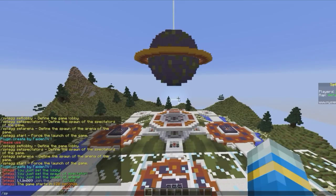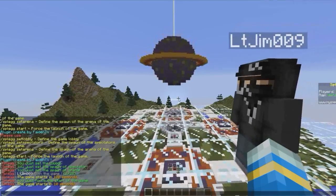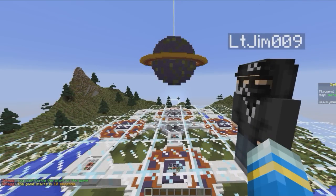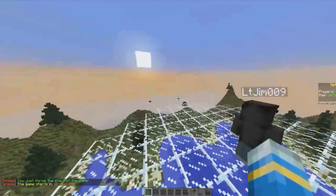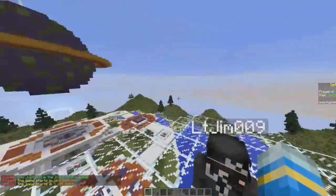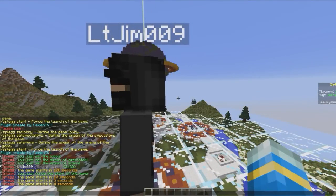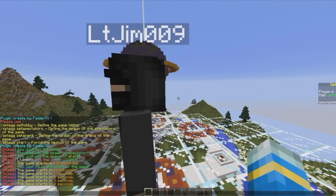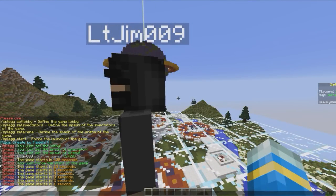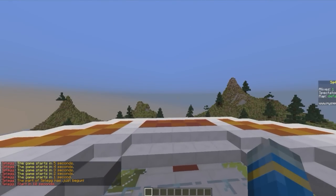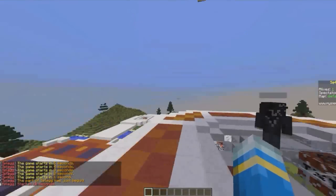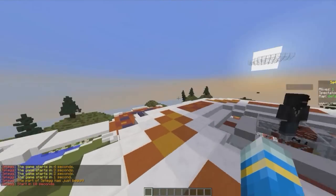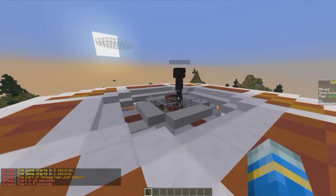But what we can do is splegg start just to force the game to start and obviously it jumps in 10 seconds. And then we will be teleported in and then after another 10 seconds I believe it will start. So yes, another 10 seconds we'll get our shovel and then we can start playing.